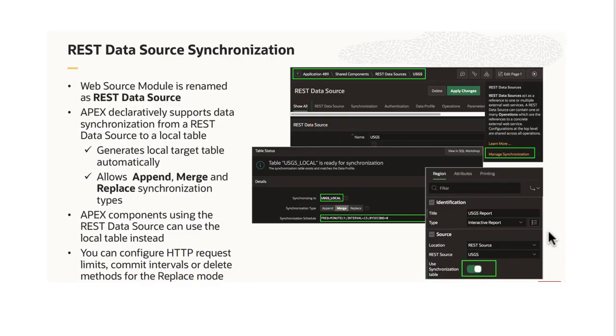Starting release 20.2, APEX invokes the REST service defined in the REST data source, downloads all data and synchronizes to a local table. APEX can create the local table based on the columns defining the REST data source's data profile.